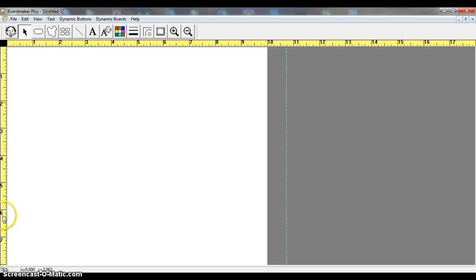and you can see you have a ruler right here. That ruler is going to help guide us in how large we're going to make our boxes for either a communication board or a visual schedule.